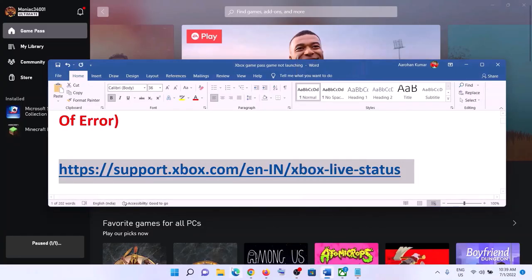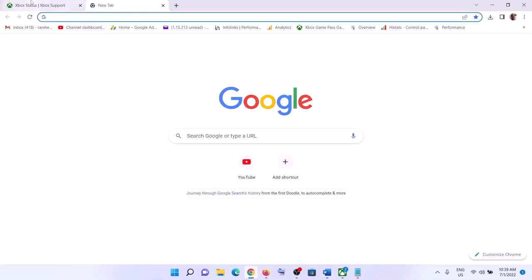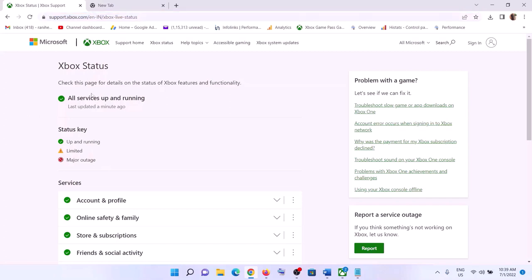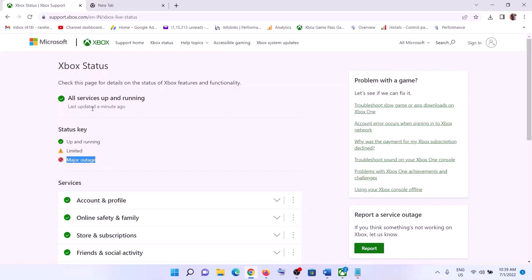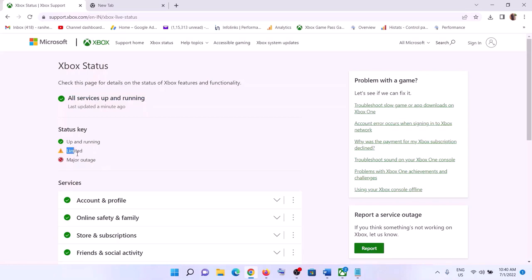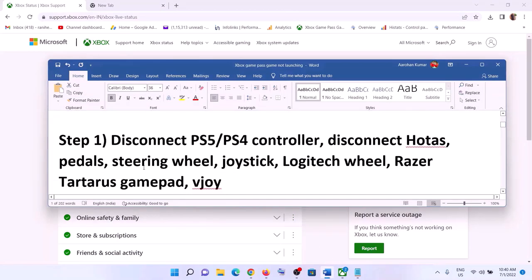First, go to the link provided in the video description. Open that link in a browser — it will take you to the Microsoft website. Check the Xbox status. If all services are up and running, there are no issues from Microsoft's side. If you see 'Limited' or 'Major Outage,' something is wrong on Microsoft's end and you must wait for them to fix it. If everything shows as up and running, please follow the rest of the steps.